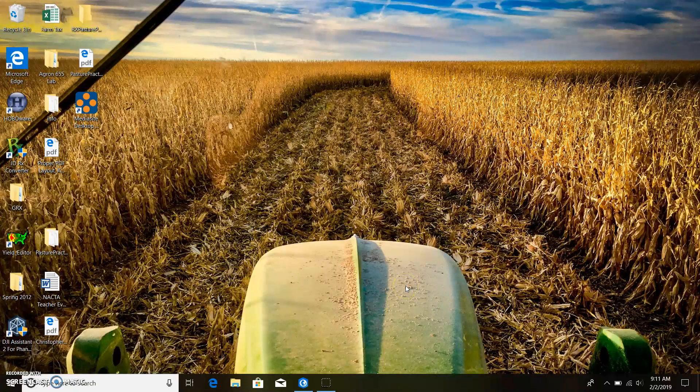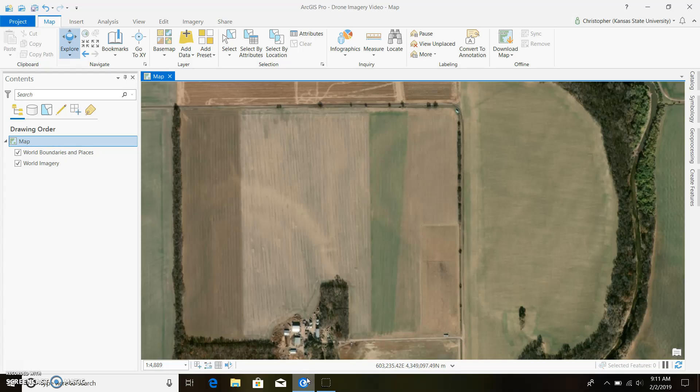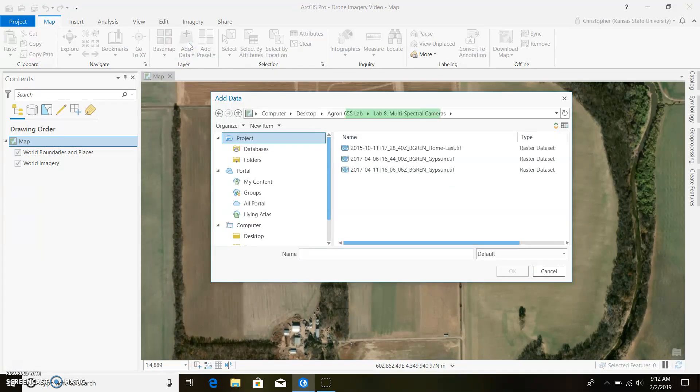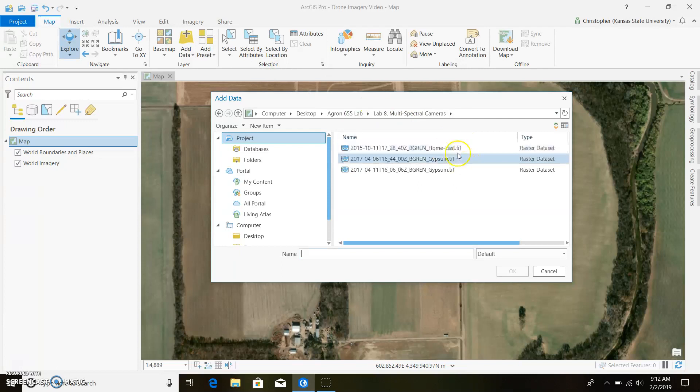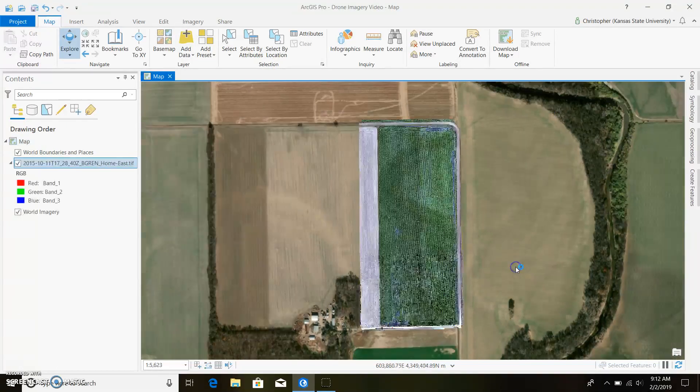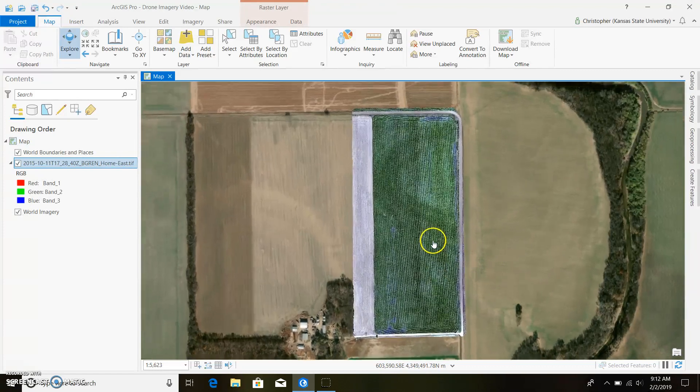Okay, so for this video we're looking at some UAV imagery, in particular multi-spectral data and how to process it within ArcGIS Pro. If you go ahead and find your image that you want to upload, usually it's a TIFF file which means it's georeferenced, so it should just show up on your map and there it is right there.